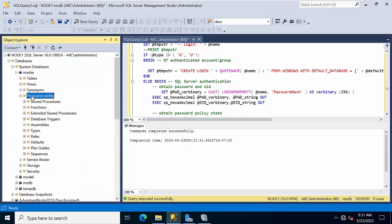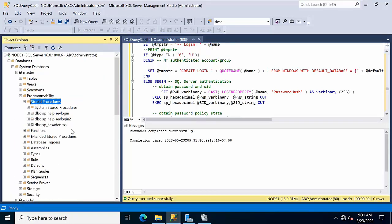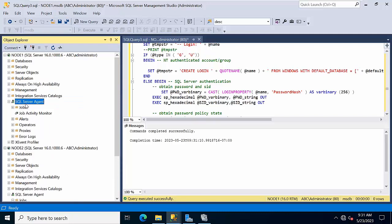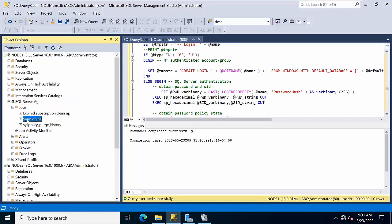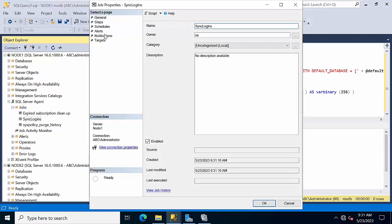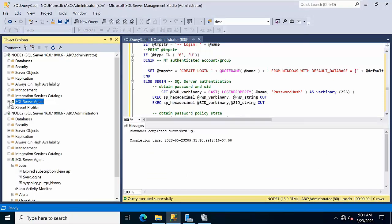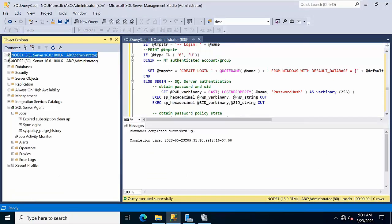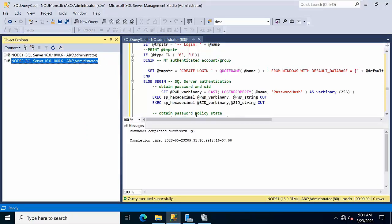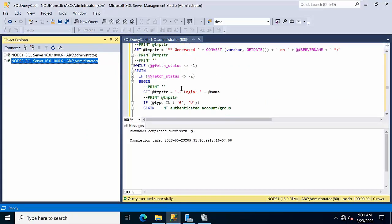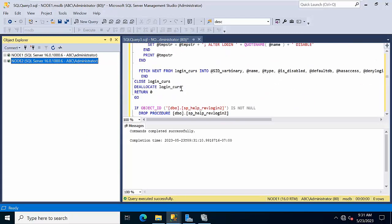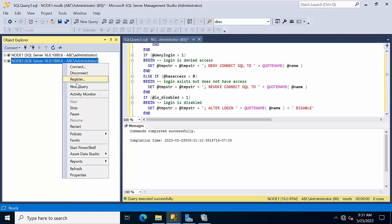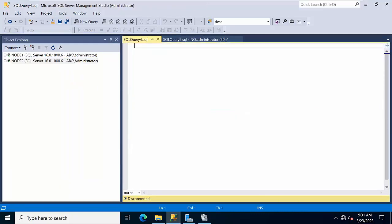Go to master, programmability, stored procedures - you can see these procedures. If you go to sync logins, see the sync login job got created. If you go to the property schedules, it got scheduled at 10 PM. Now I need to execute the same in the secondary replicas.